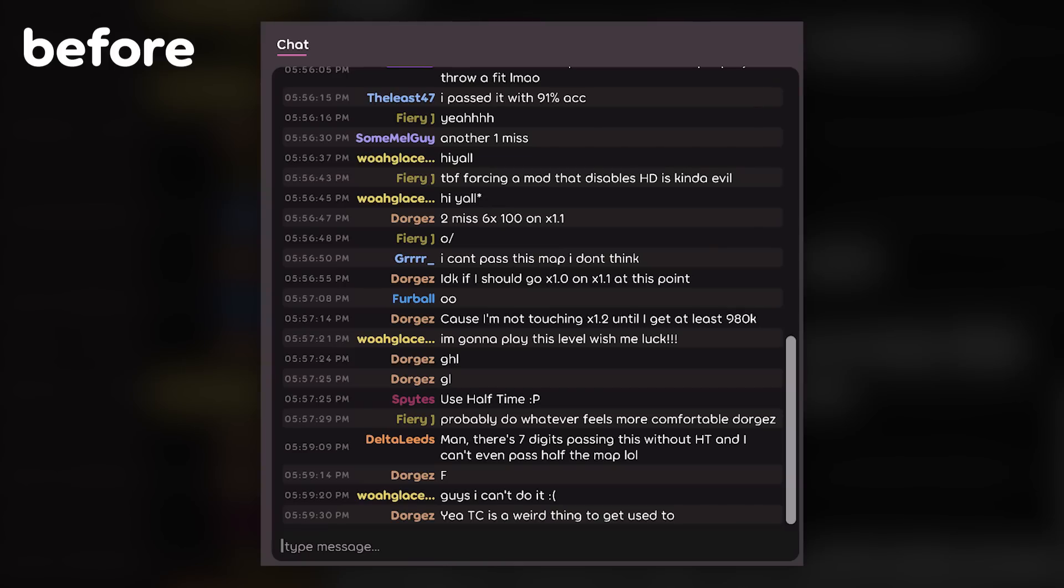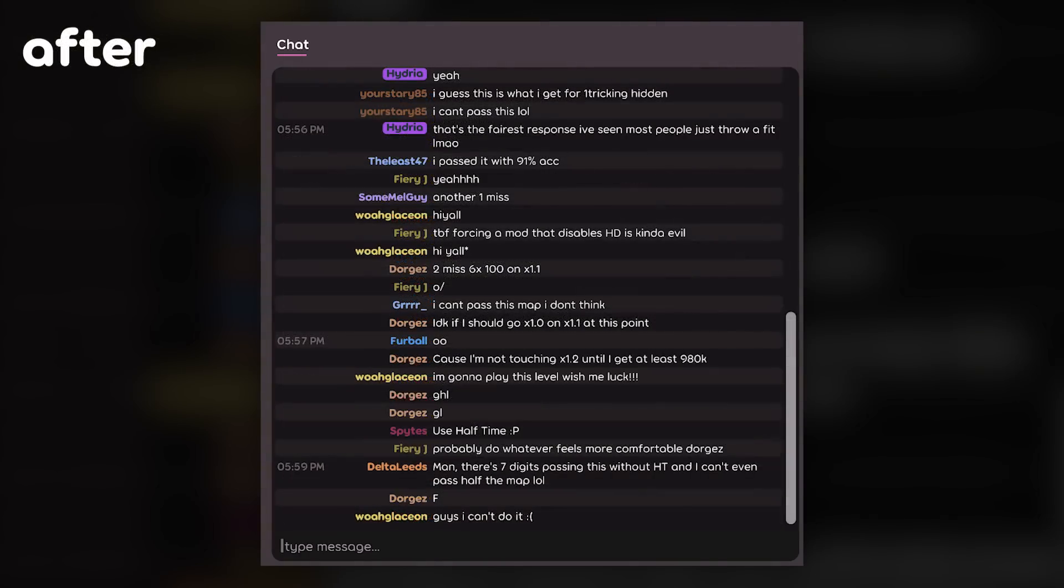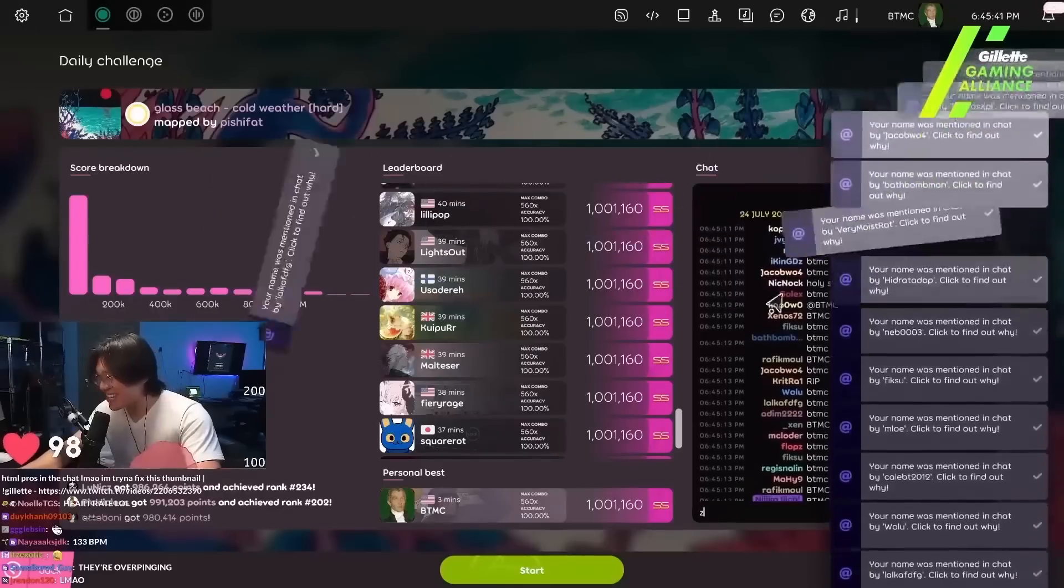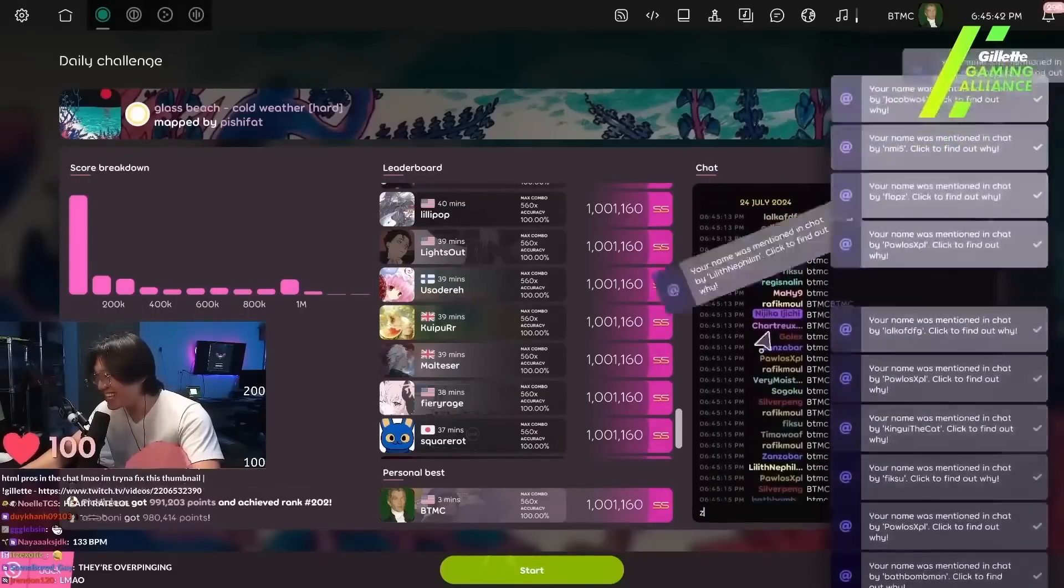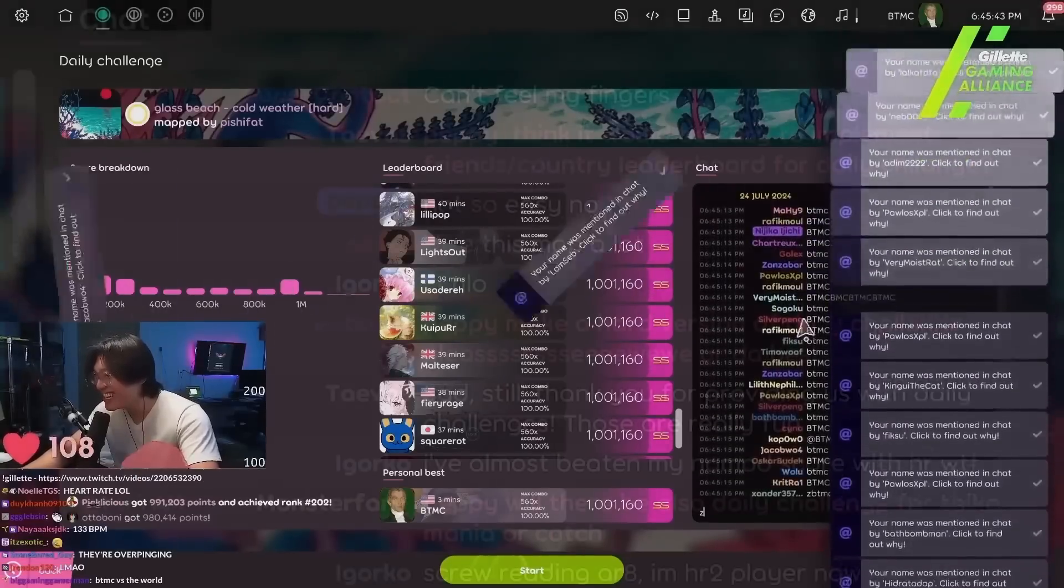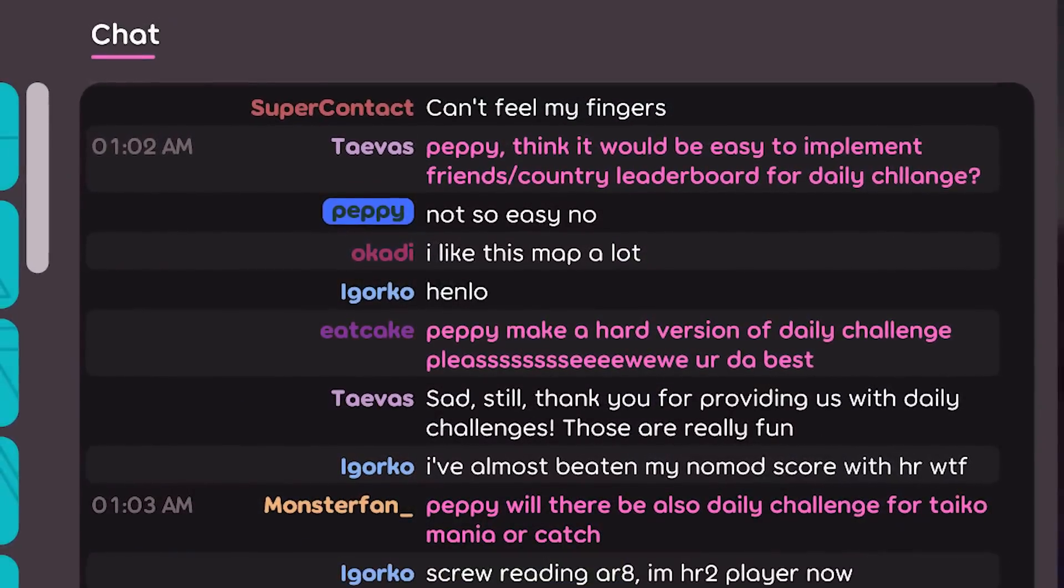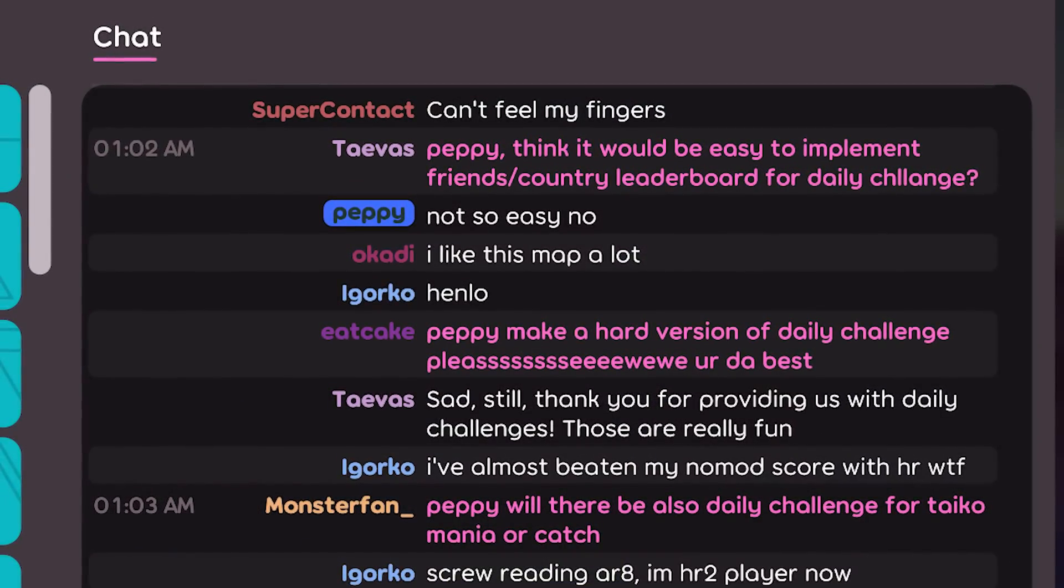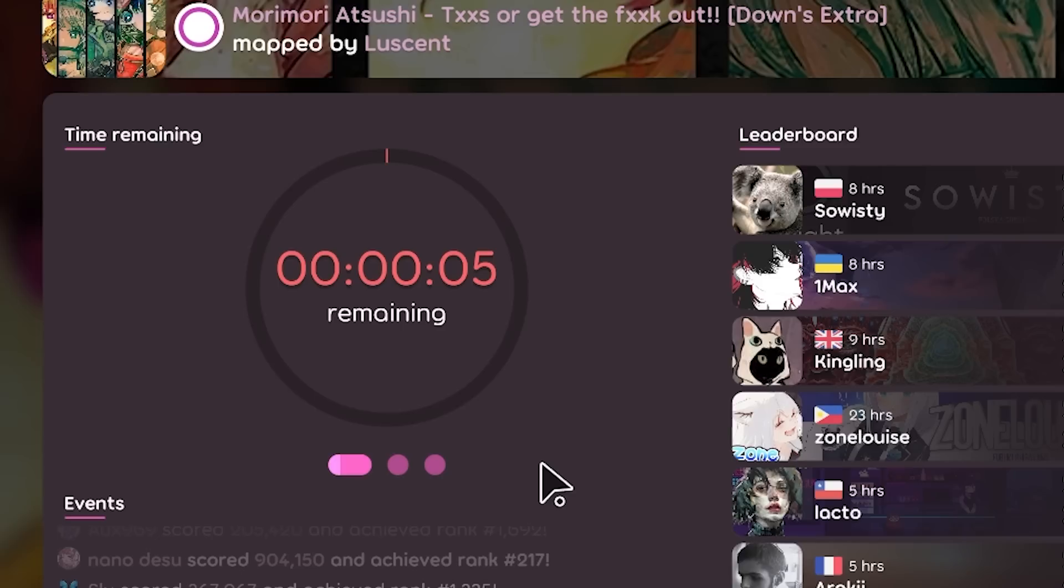Previously names would be cut off and timestamps would take up a lot of space. Not so much anymore. And for the popular people out there, messages that mention your username will now be clearly highlighted. Also, a couple daily challenge notifications were recently added too.